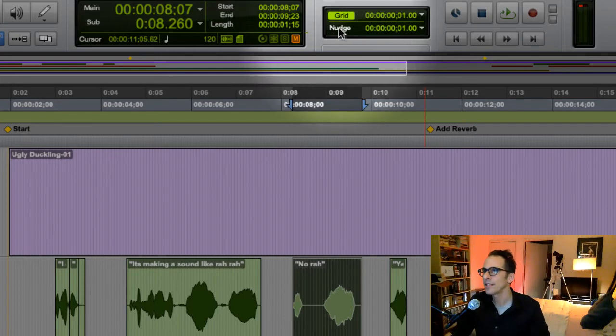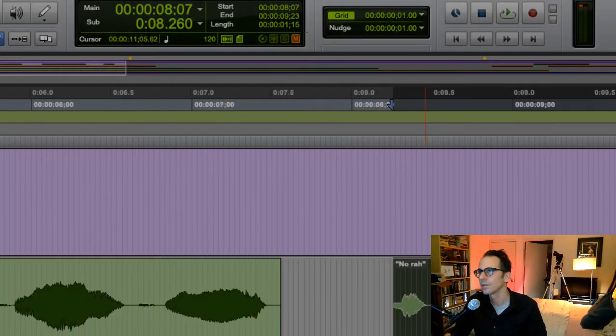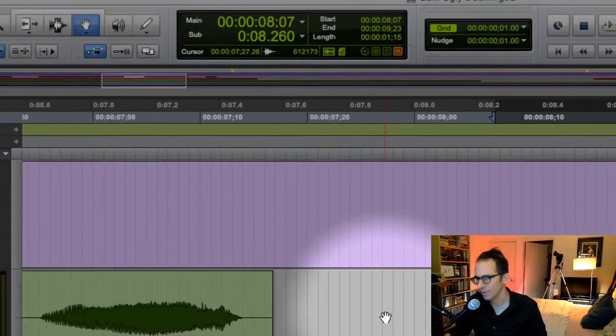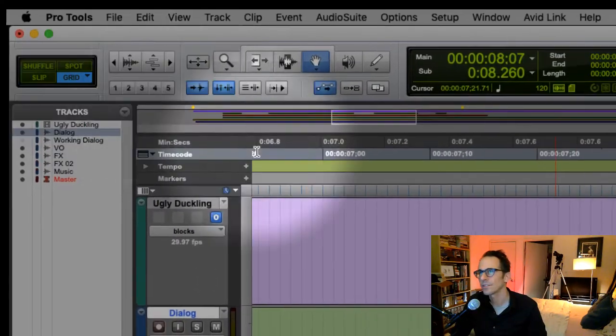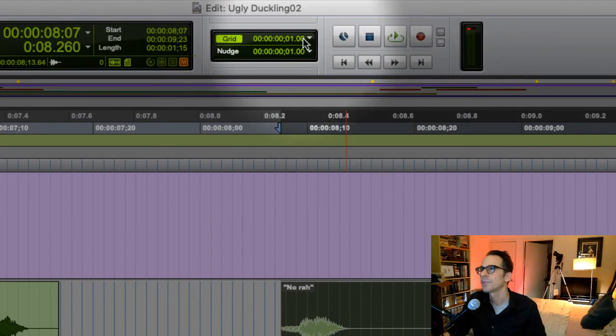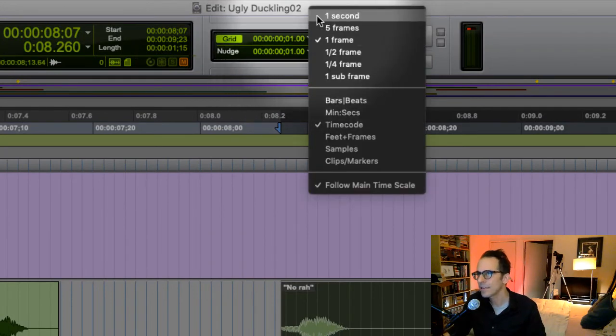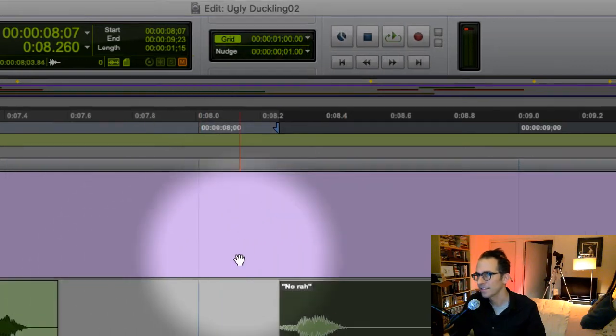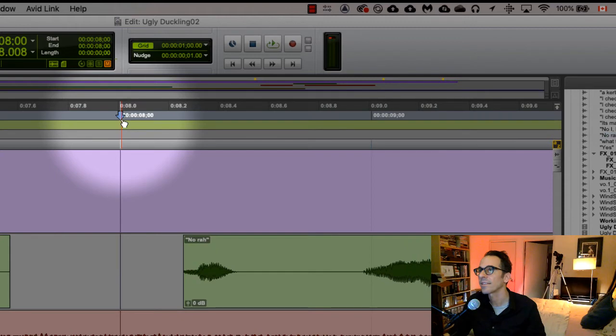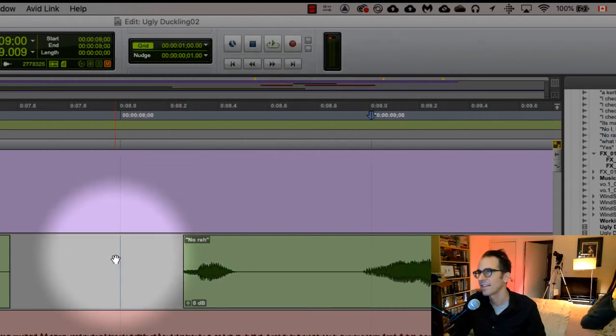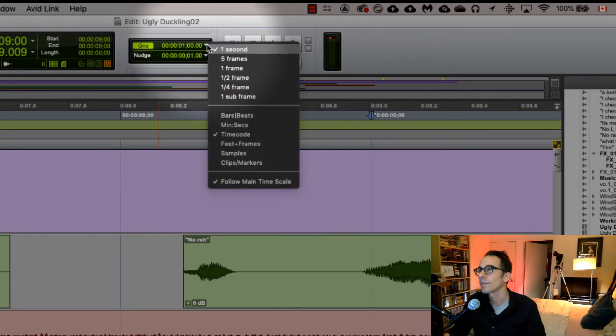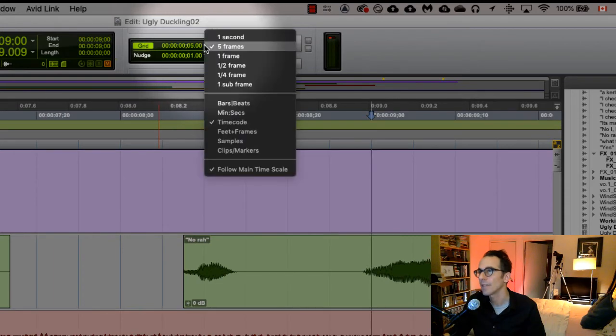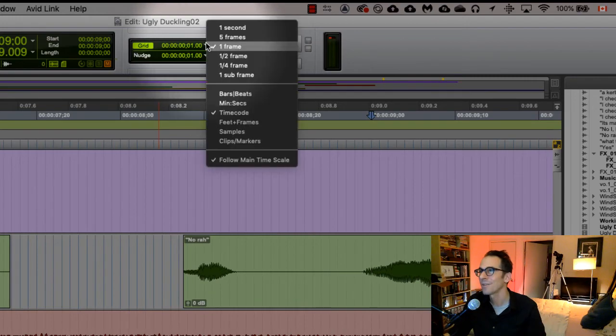Now let's go over here to Grid and Nudge. I'm going to zoom in for this one. So these are grid lines, right? Let's click on Grid just so we can see how this works. The grid—we can make these grid lines happen every second, so here's one at eight seconds, here's another one at nine seconds. Or we can have our grid lines every five frames, we can have our grid lines every frame, we can have our grid lines every half frame.